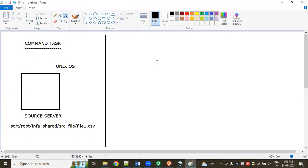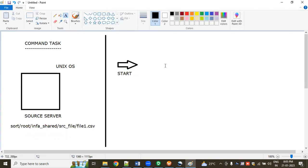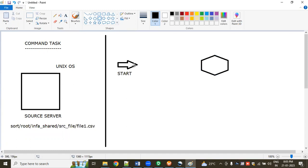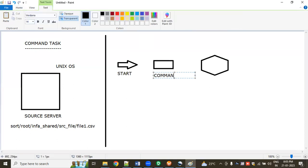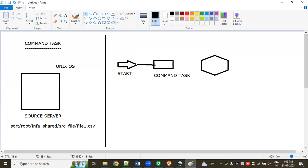Coming to the topic: we completed the mapping and created the workflow. The workflow starts from the start button, and we have a session. Generally, we connect from the start button to the session and run the workflow. But here I'm using the command task — I'm placing the command task in between, starting before the session. So I'm connecting like this: start → command task → session.